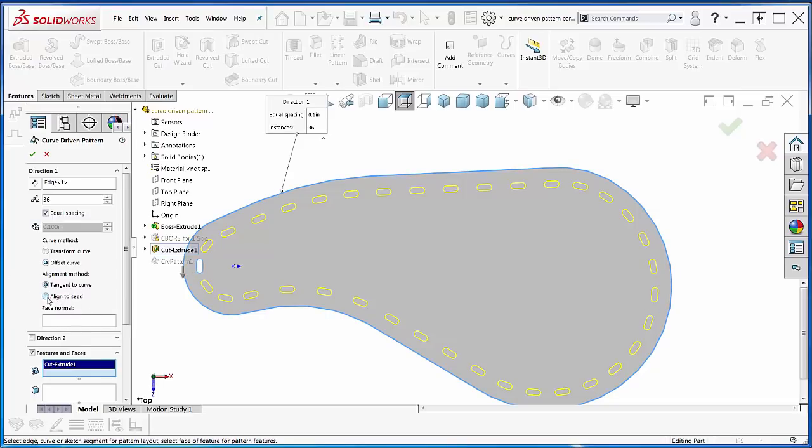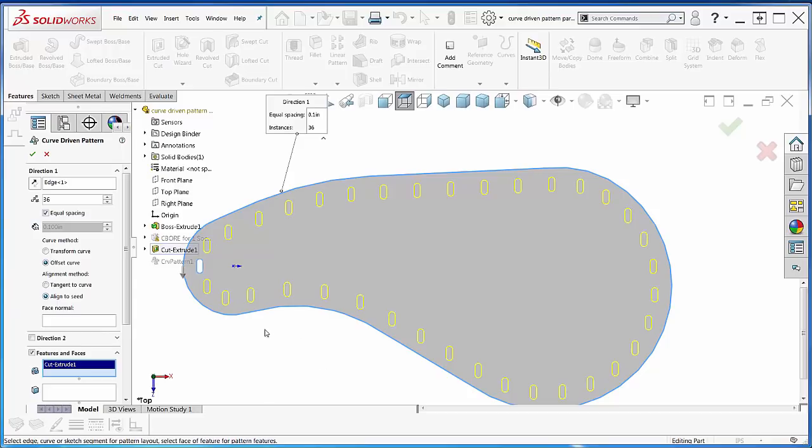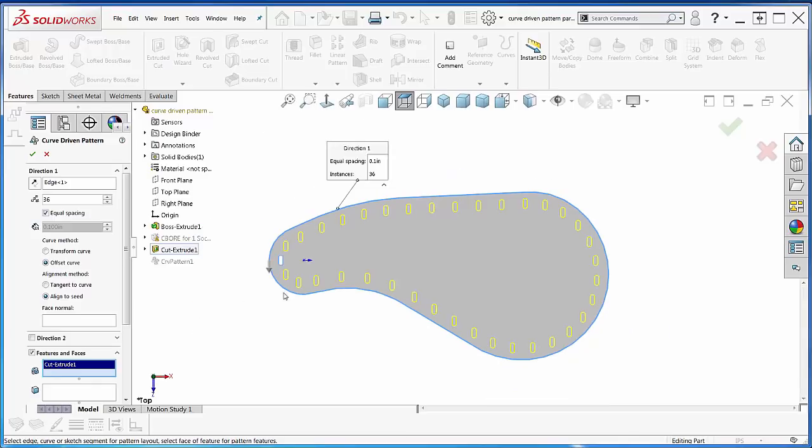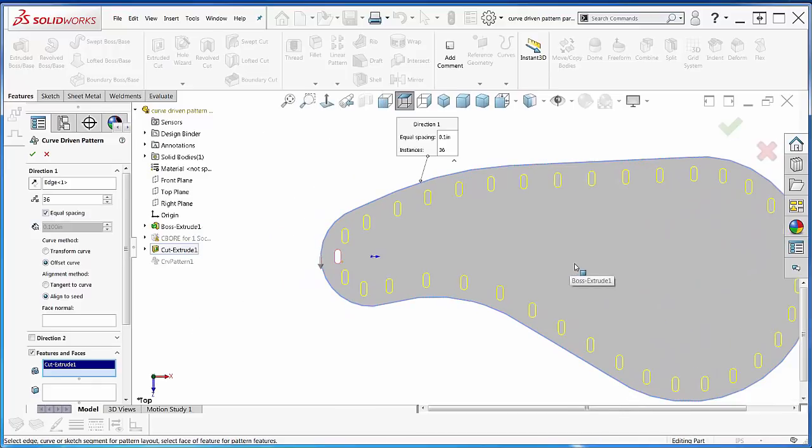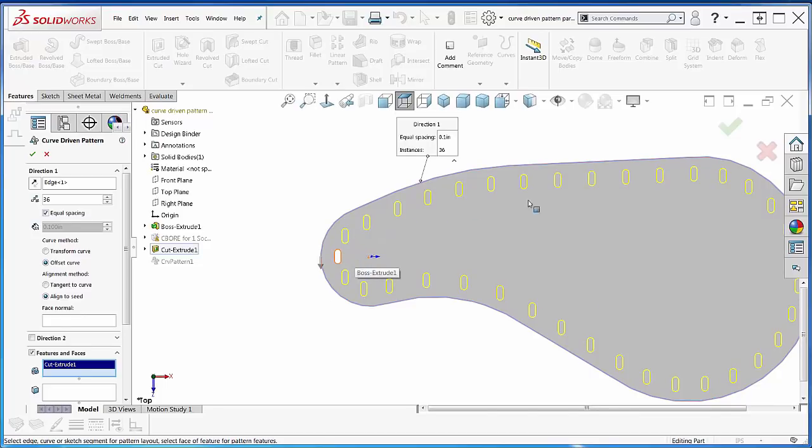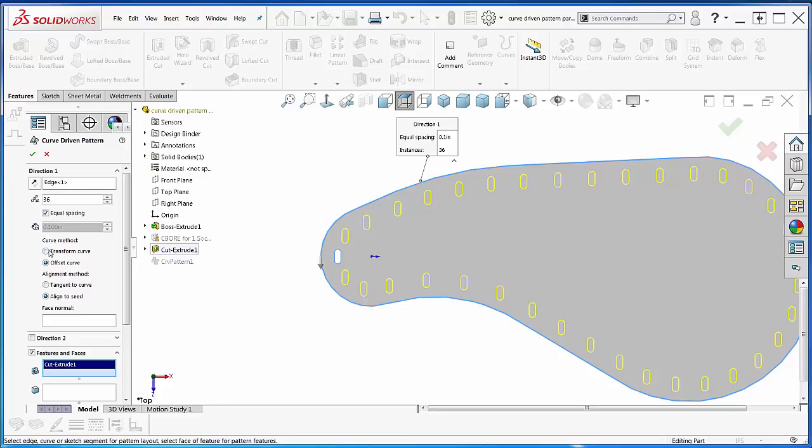Align to seed, on the other hand, aligns all of the cuts so that they're the same orientation as the original cut. Think ferris wheel—you get in your ferris wheel bucket, and your feet and your butt face the ground all the way around the circle or curve. That's what this is all about.